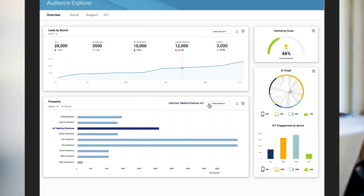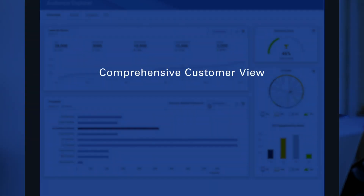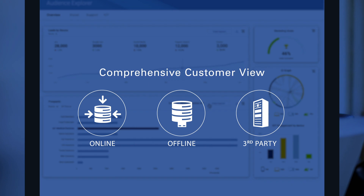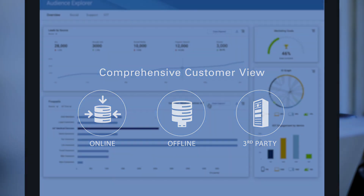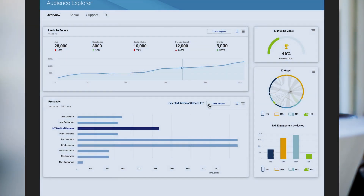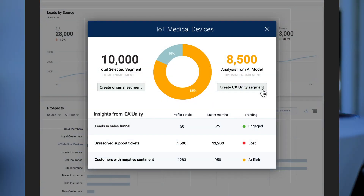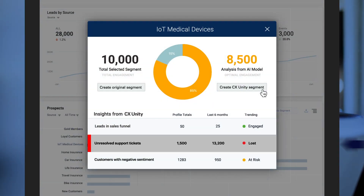CX Unity's machine learning is powerful because it's able to act on a comprehensive view of each customer, consolidated from online, offline, and third-party data sources. Because CX Unity knows the health of each of TG's customers, it's smart enough to split the segment into those with and those without open support tickets.